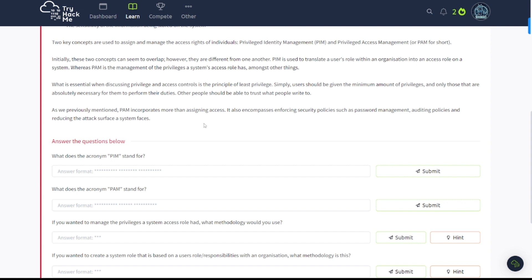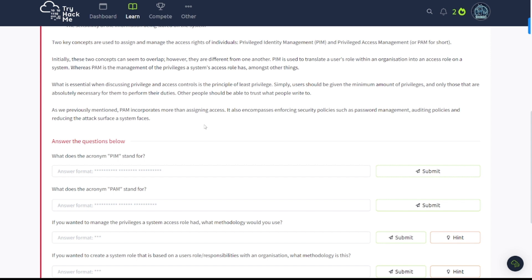Simply, users should be given the minimal amount of privileges and only those that are absolutely necessary for them to perform their duties. Not every user needs to be a local administrator on their own machine. That could be bad news for your organization if every user is a local admin. Because if those credentials get compromised somehow, then an attacker has full control over that machine and could traverse through your environment by using that user's account. PAM incorporates more than assigning access. It also encompasses enforcing security policies such as password management, auditing policies, and reducing the attack surface a system faces.